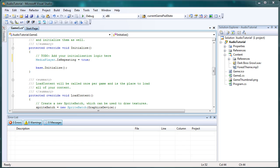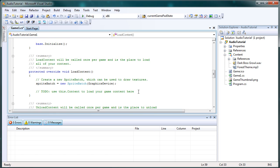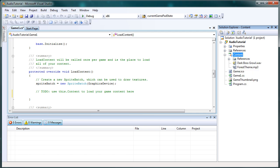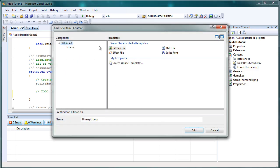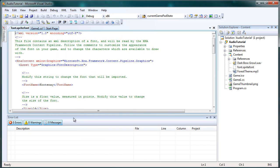Now the load content is where we actually grab these files that we see here and load them into our memory, our objects. So first let's grab, actually let's right click the content folder. Let's go to add new item. Now let's set visual C sharp, let's make a sprite font file, let's just call it font. So font dot sprite font.